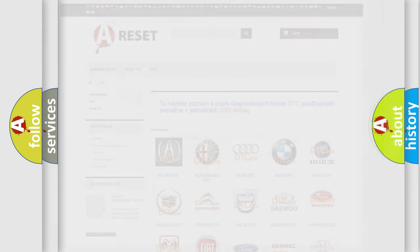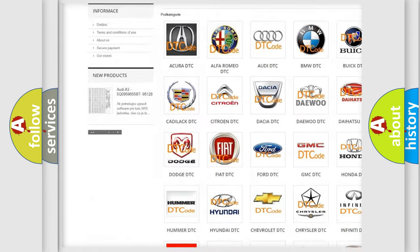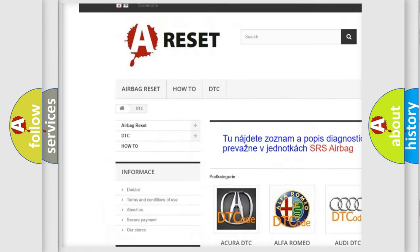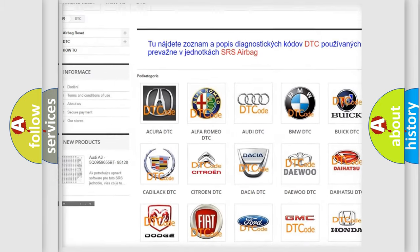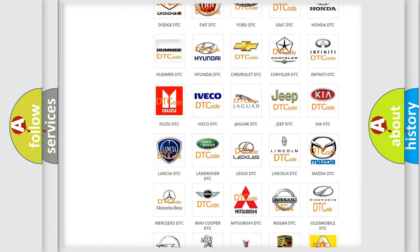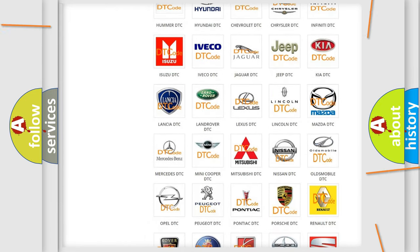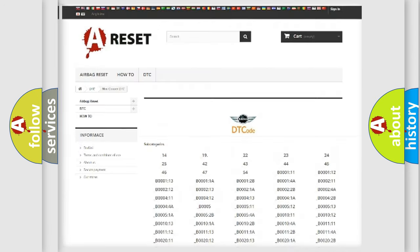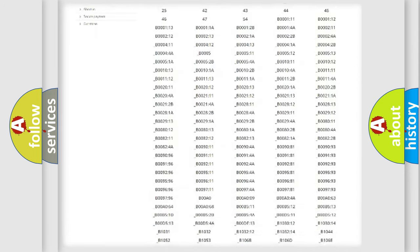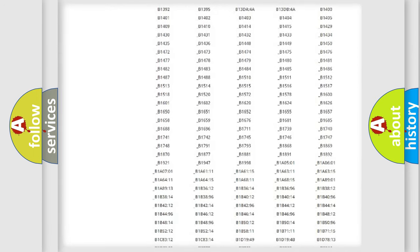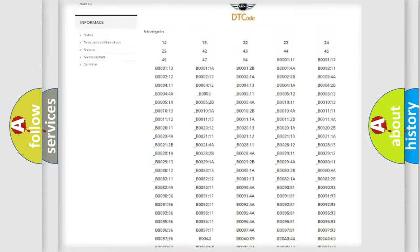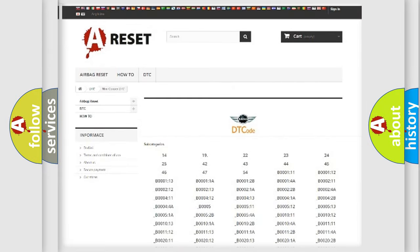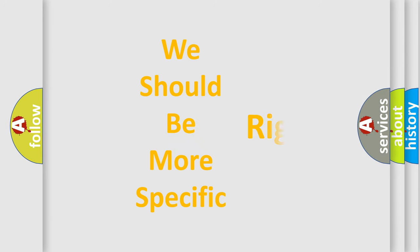Our website airbagreset.sk produces useful videos for you. You do not have to go through the OBD2 protocol anymore to know how to troubleshoot any car breakdown. You will find all the diagnostic codes that can be diagnosed in cars, mini vehicles, and many other useful things. The following demonstration will help you look into the world of software for car control units.